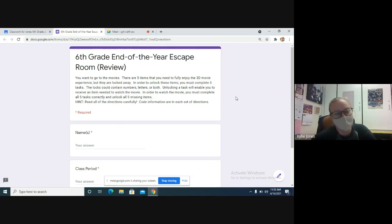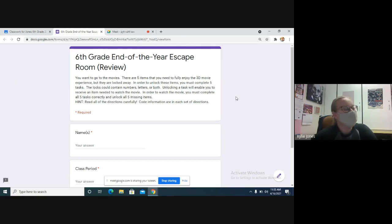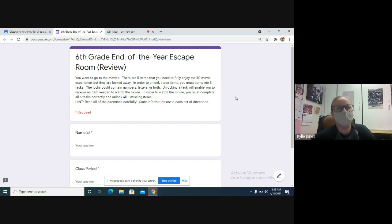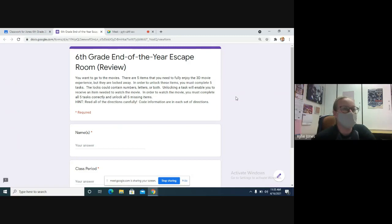As you go through, read the directions carefully. The code information, like how to type the code in correctly, is in each set of directions. So you need to make sure you read the directions to know how to type the code correctly.